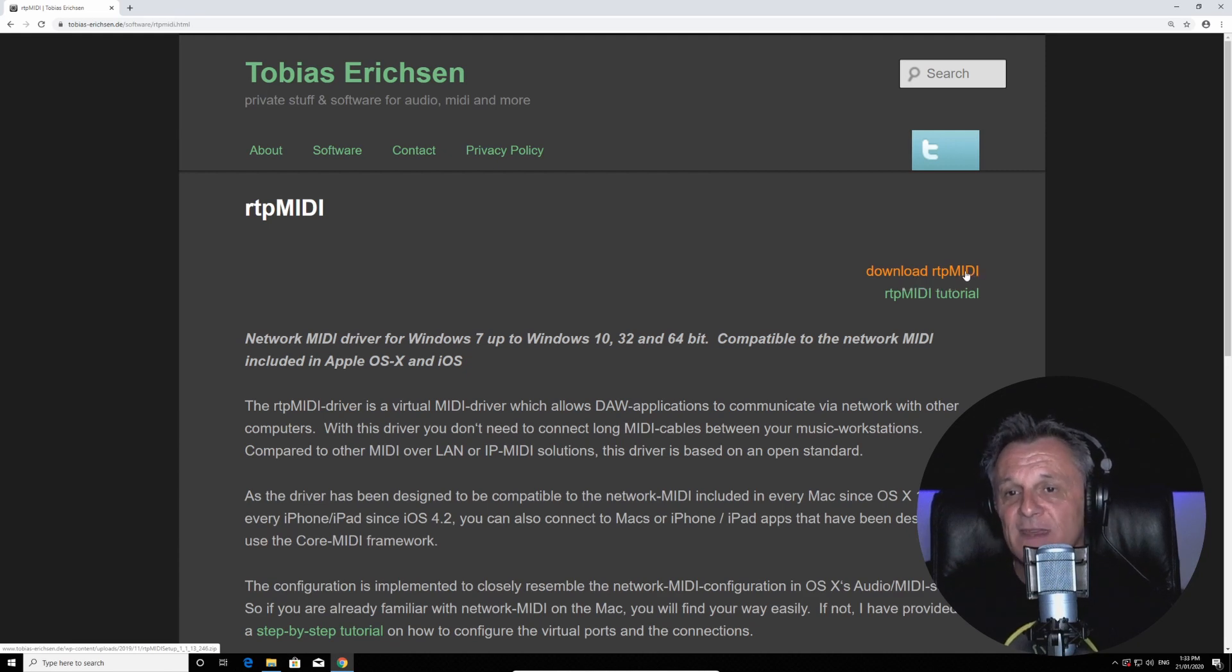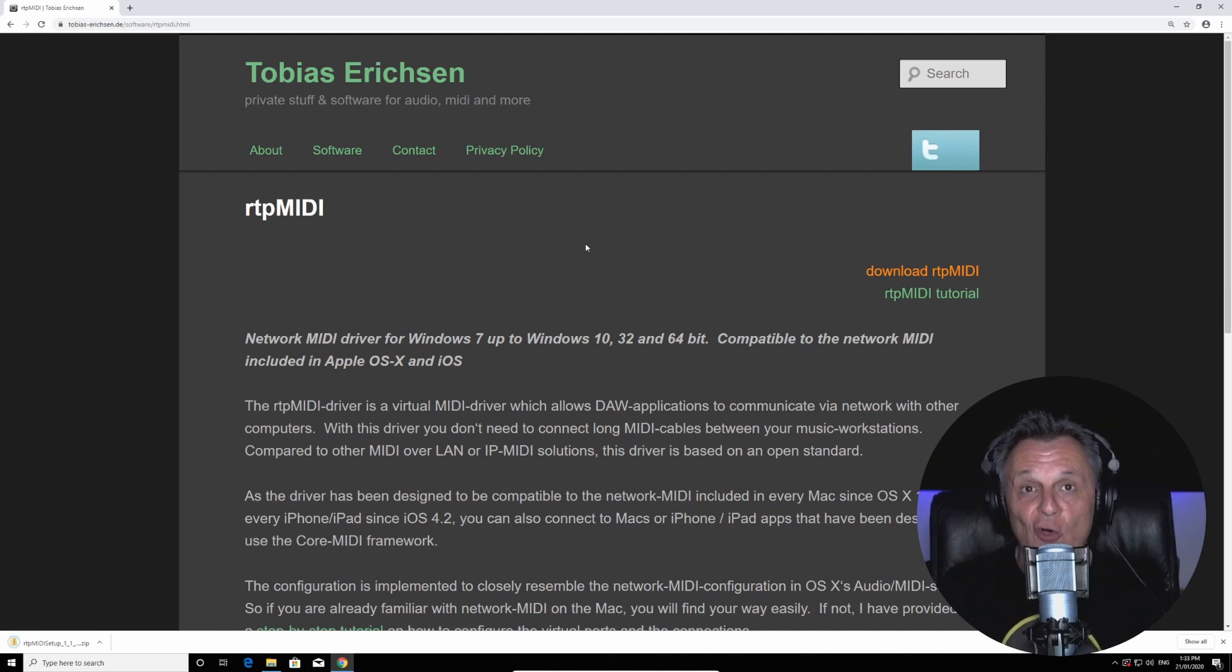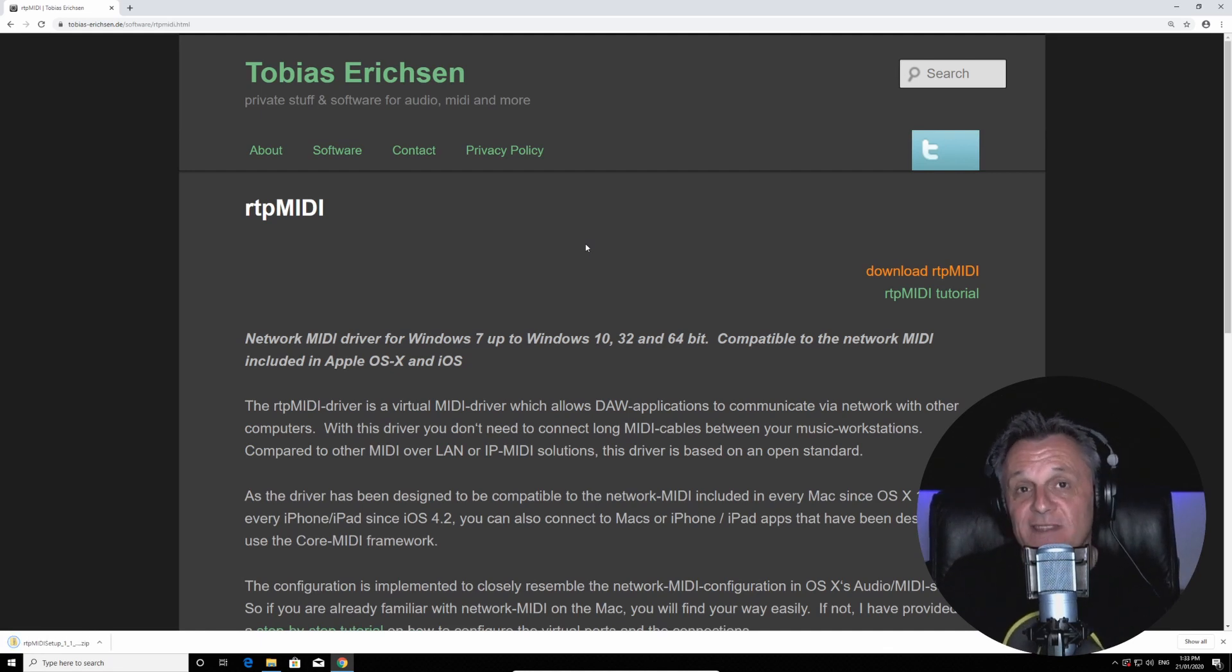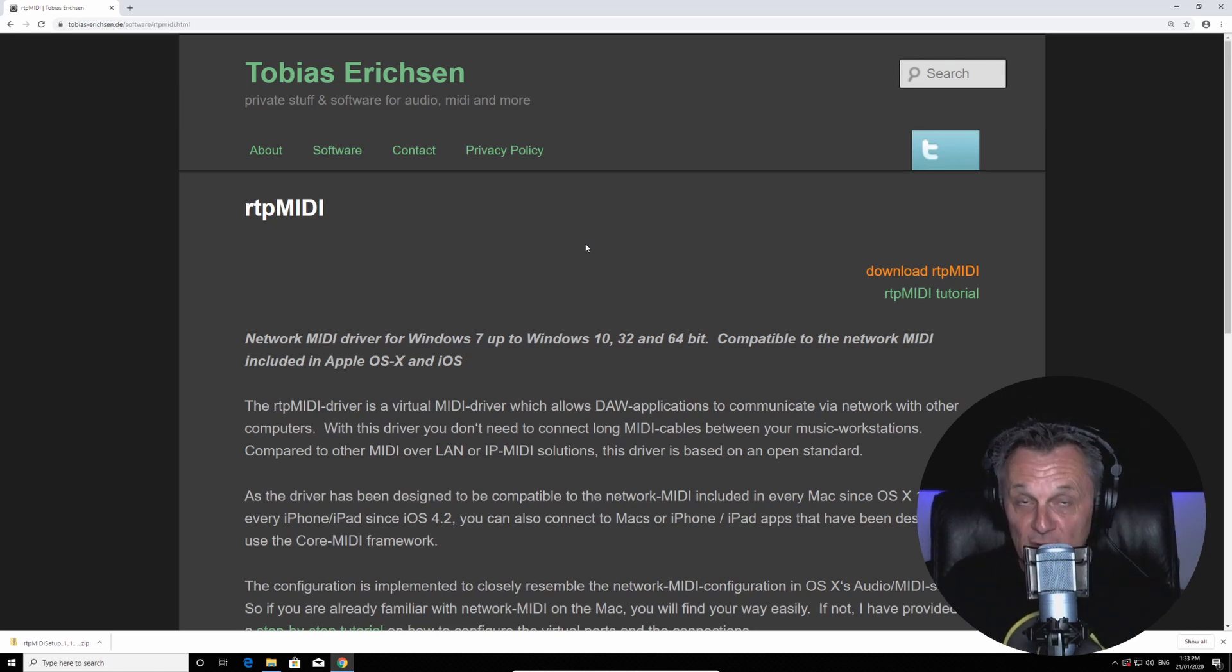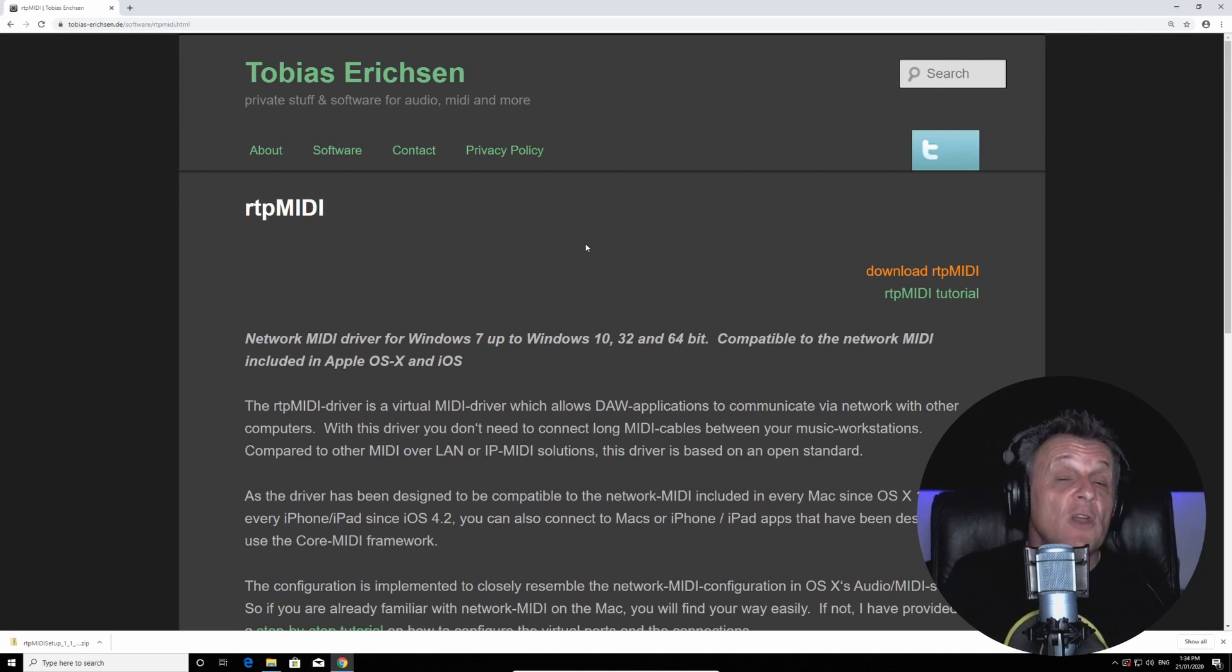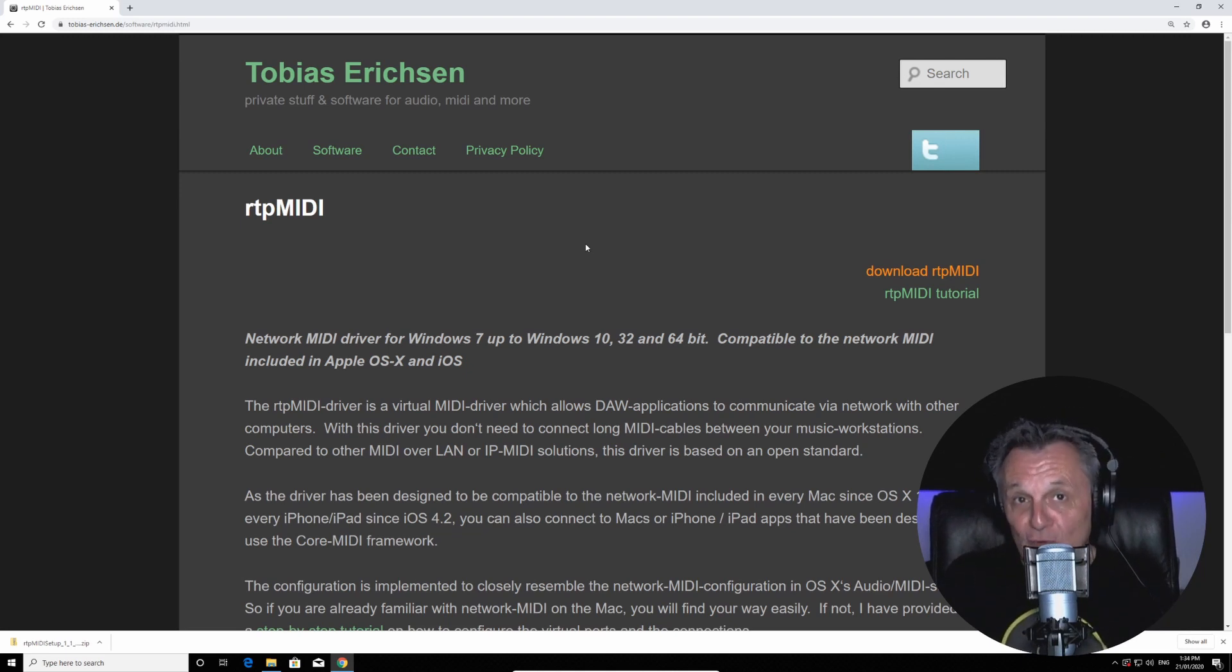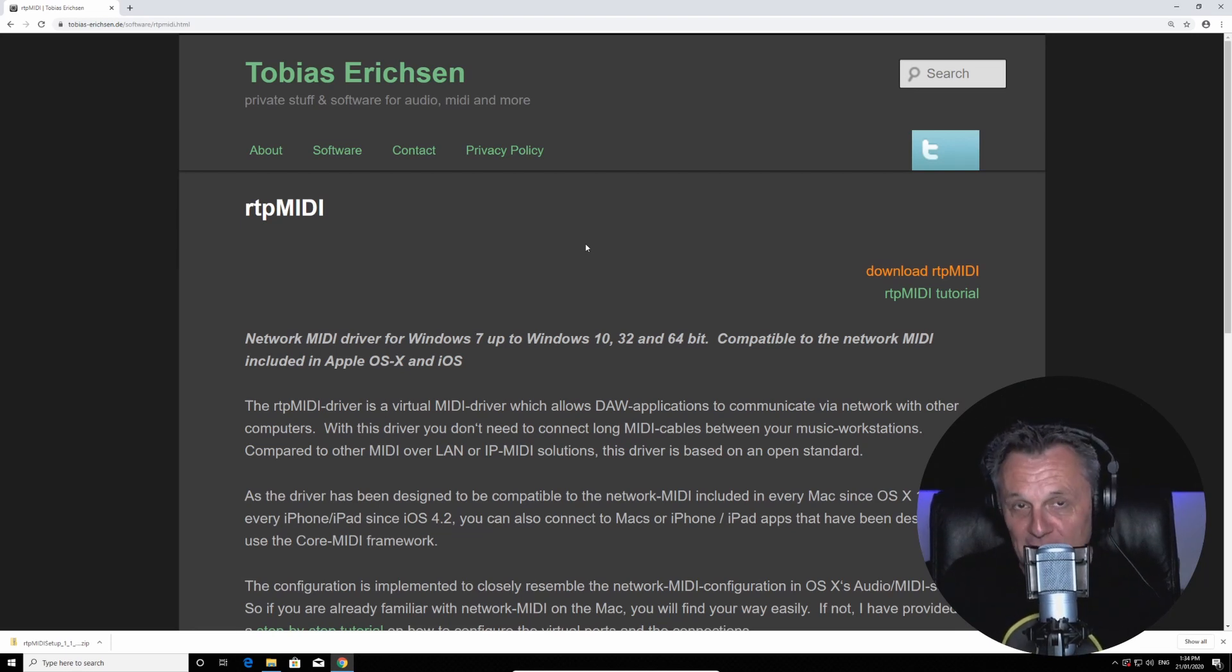Click on that and let your browser do its work. Now this piece of software is at the core of this solution, because what it does is it fools Cakewalk into thinking you've got your phone connected to it via a MIDI cable. Of course it's a virtual MIDI cable which you can use over your local LAN network or over your local Wi-Fi network.